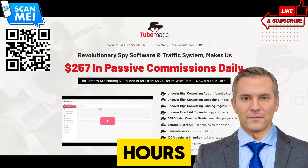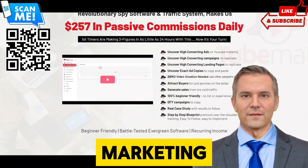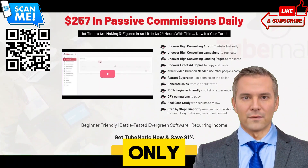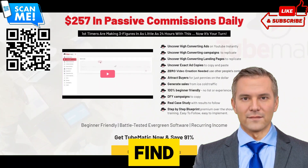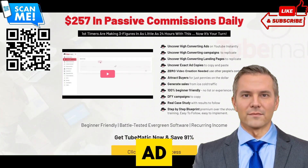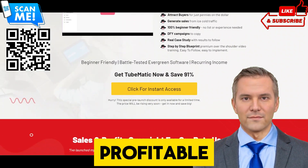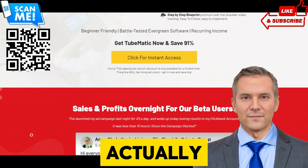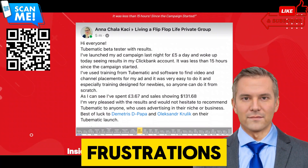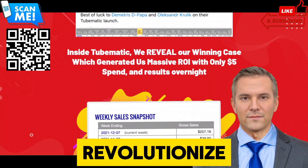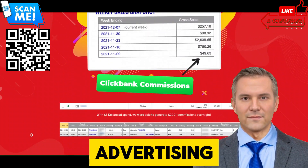Are you tired of pouring endless hours and resources into online marketing campaigns only to see minimal results? Do you find yourself grappling with the complexities of ad creation, struggling to pinpoint profitable strategies that actually convert? Say goodbye to these frustrations because TubeMatic is here to revolutionize your approach to YouTube advertising.